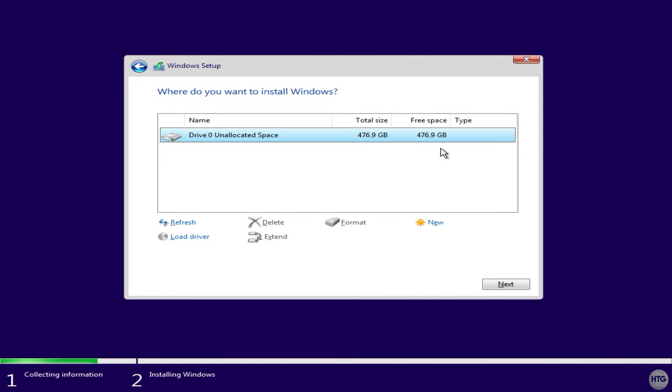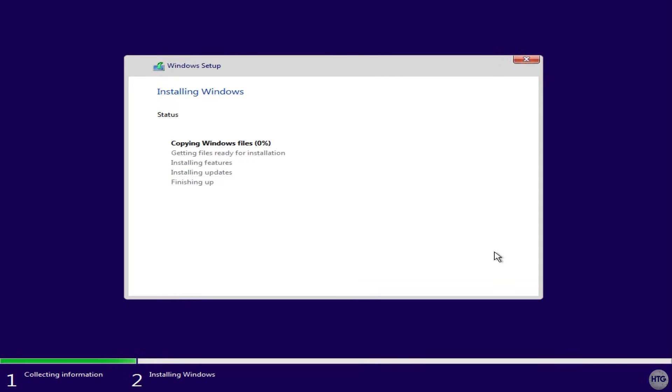Your SSD should be shown in the list here. Here Windows recognizes the 500GB NVMe SSD that I installed earlier. Make sure that your SSD is highlighted, then click next to begin installing Windows.